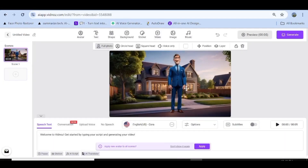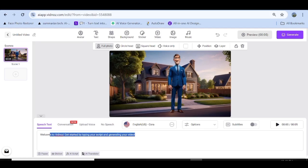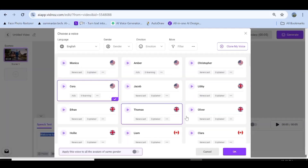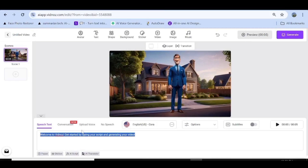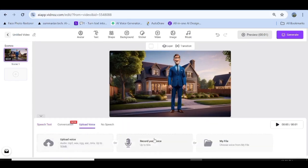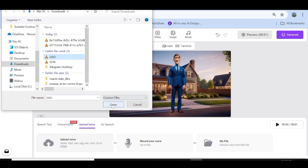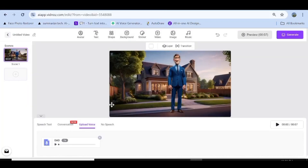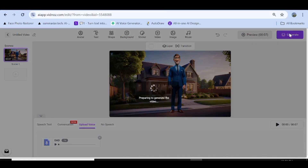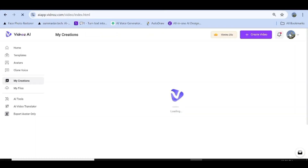Once you're here you can go ahead and input a script that you want to use if you do not have a voiceover ready. Next you need to choose a voice to generate your voiceover — there are so many voices to choose from, and you even have a choice to clone your own voice. Since I already generated my voiceover, I'm going to click on 'upload voice' and choose a voice uploaded earlier. You can also play it just to make sure you have the right voice. Once you've done that, just click on generate.